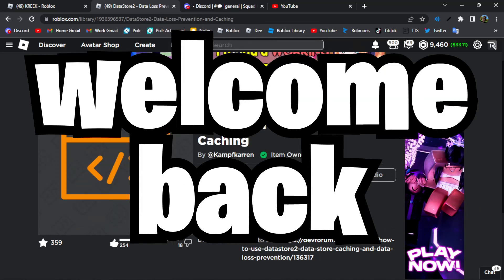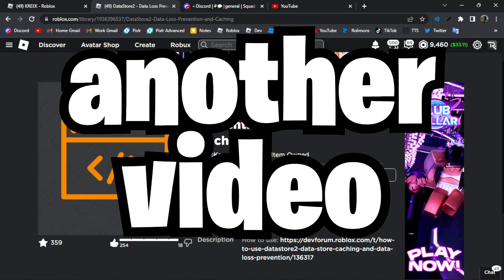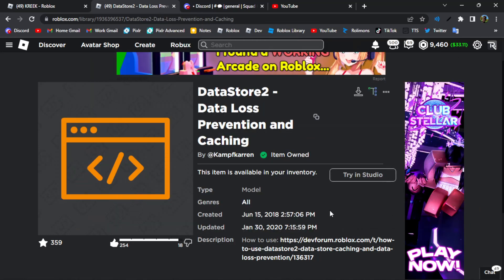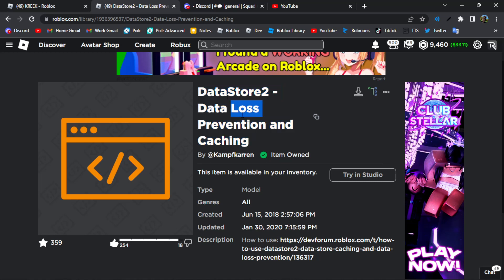Hello everyone and welcome back to another video. In this video I'm going to be teaching all of you how to use DataStore 2 in Roblox Studio. DataStore 2 is a very secure DataStore and it's better than the normal Roblox DataStore, which is very buggy. This one has a lot of extra saving to make sure you don't lose your data.